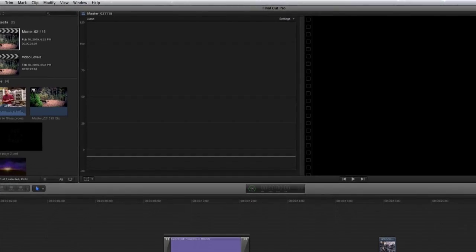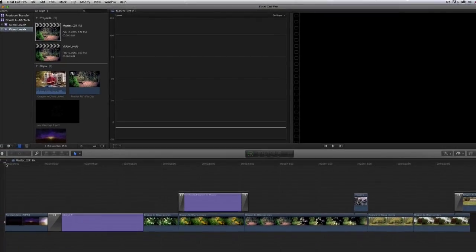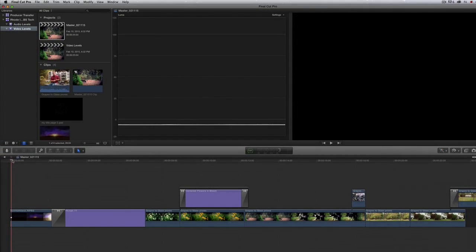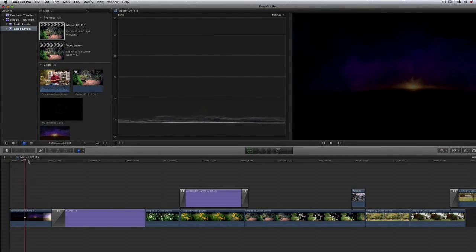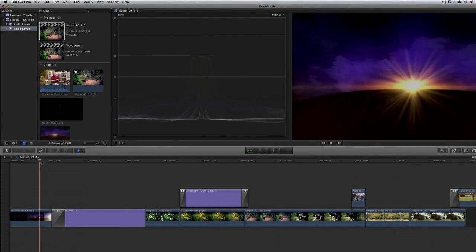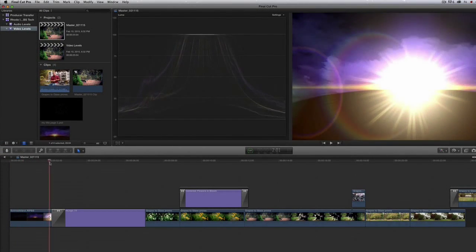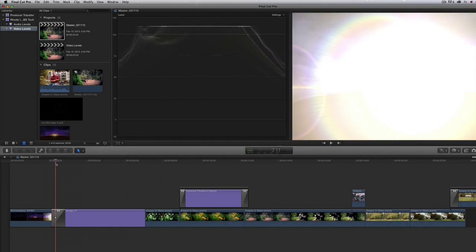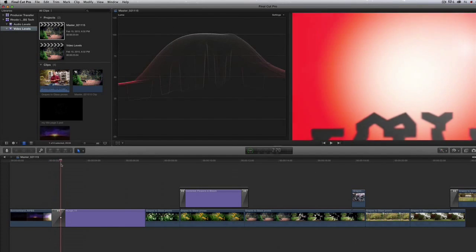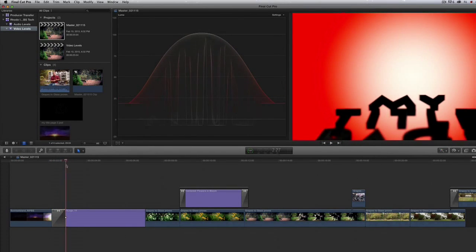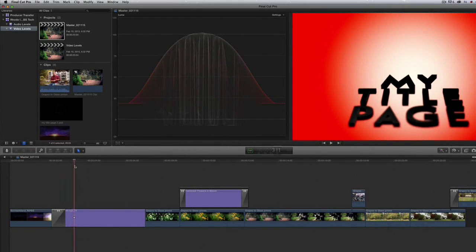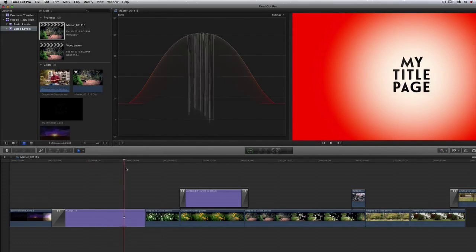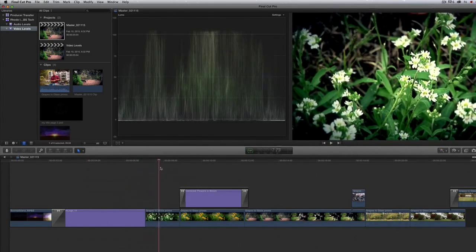Now we can analyze the footage by dragging through. You can see on the scope how it's going over 100 and below zero, which is out of legal limits for broadcast.